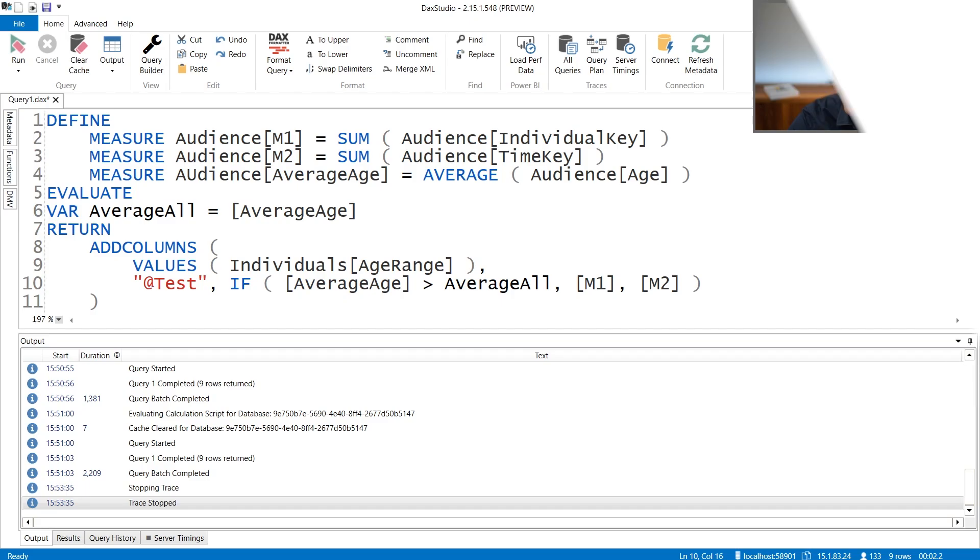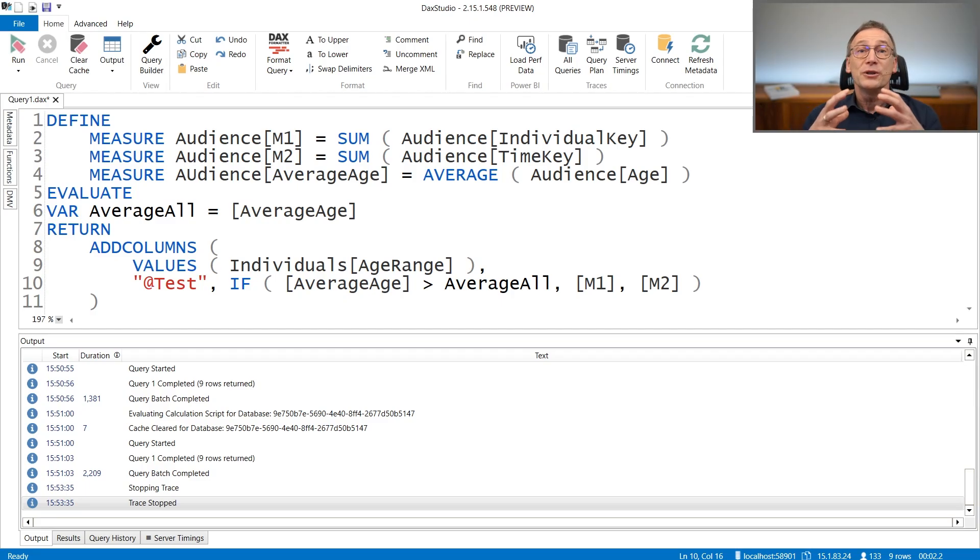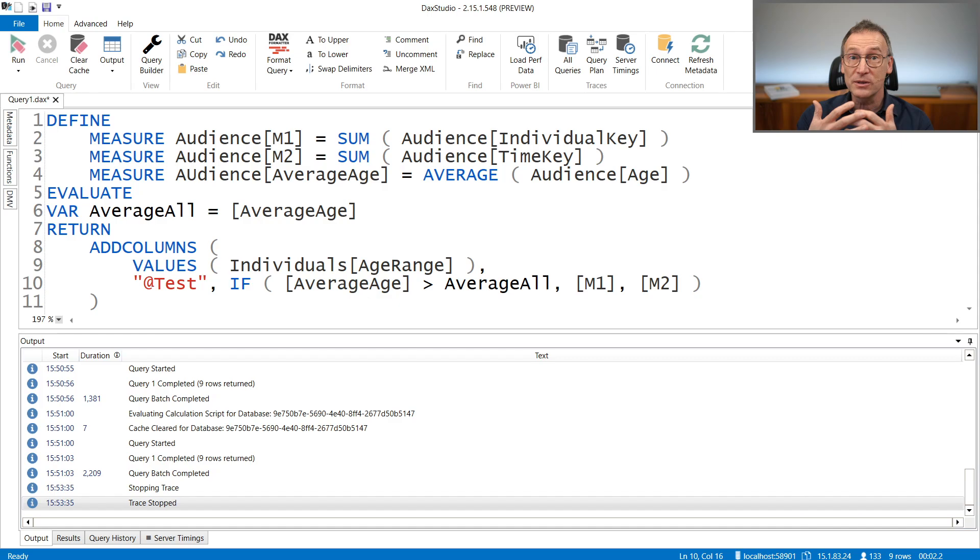Let's get started. In order to understand the topic, the first thing we need to do is look at the code and try to guess how DAX is going to compute the expression we provide. Then we use DAX Studio in order to check whether our reasoning is correct or not.